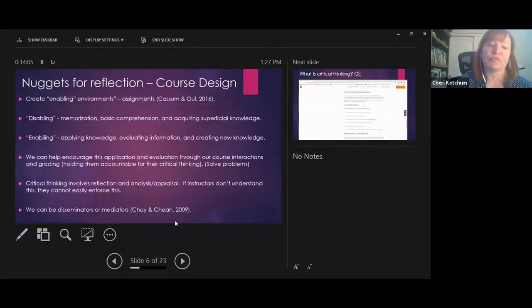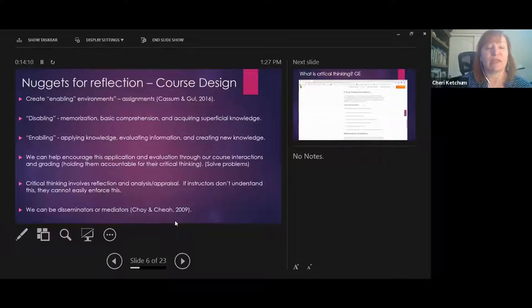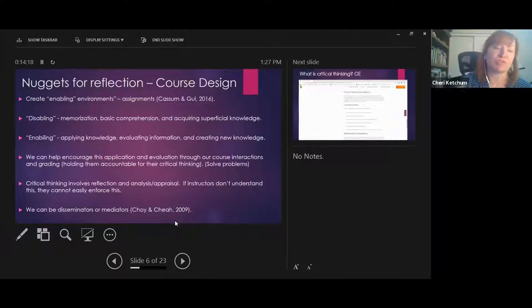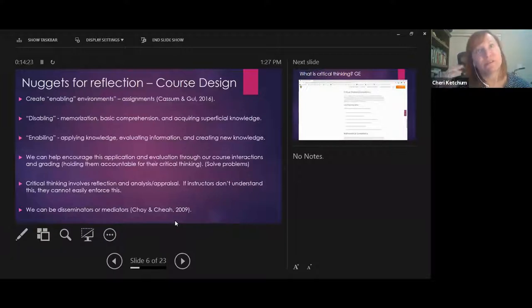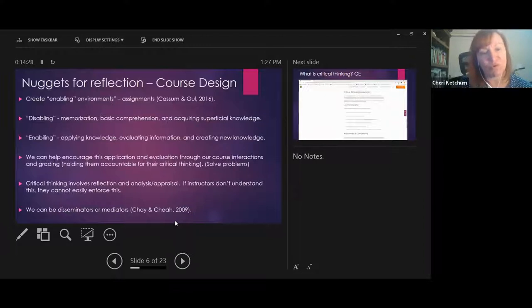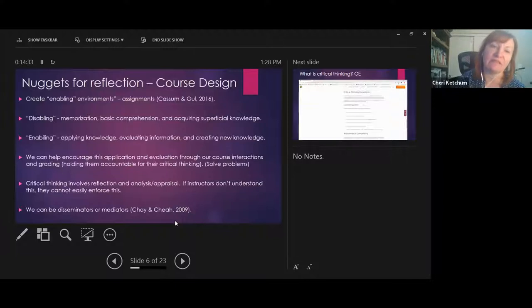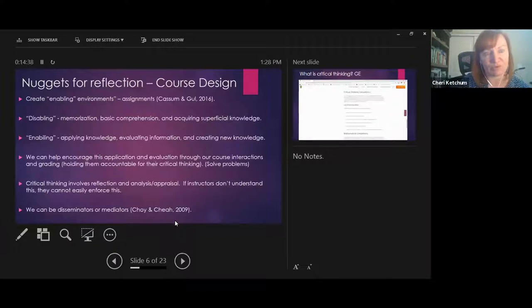Critical thinking involves reflection, analysis, and appraisal. If instructors don't understand this, they sometimes don't enforce or encourage it. Instead of being just disseminators or lecturers, we want to be mediators — having more conversations and inviting students to explore rather than just giving them the answer. That's a slightly different approach than how some instructors have been trained.